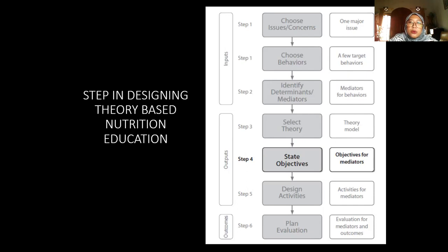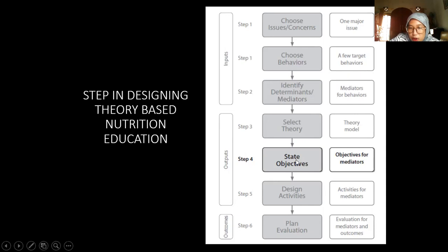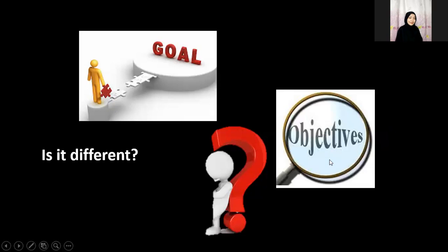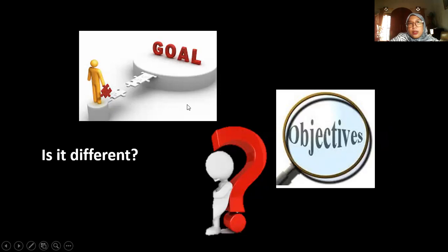Whether you want to focus on the transtheoretical model, social cognitive theory, or the health belief model — it's all up to you as the nutrition educator. One important step in designing theory-based nutrition education is step four: state the objective. What kind of objective do you want to achieve through this nutrition education? There are two terms — goals and objectives — and these are two different things.